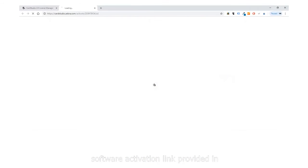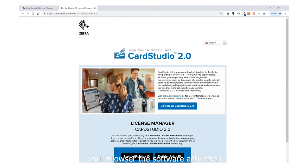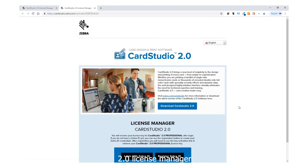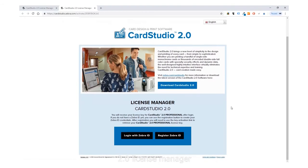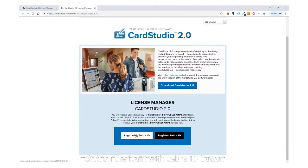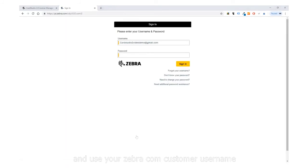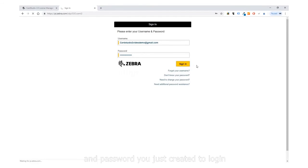Use the software activation link provided in your browser. The software activation link will take you to the CardStudio 2.0 license manager. Click on the Login with Zebra ID button and use your Zebra.com customer username and password you just created to login.